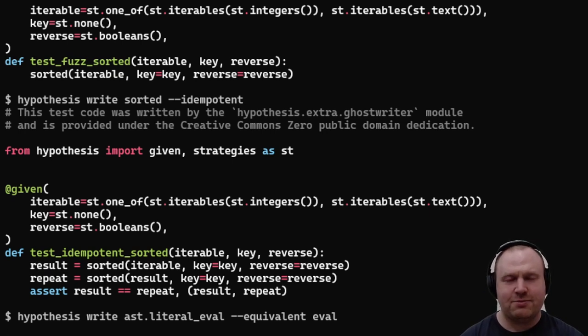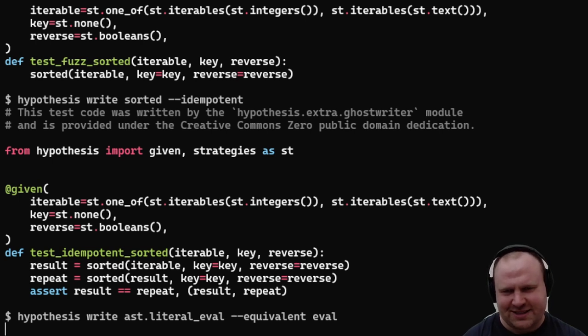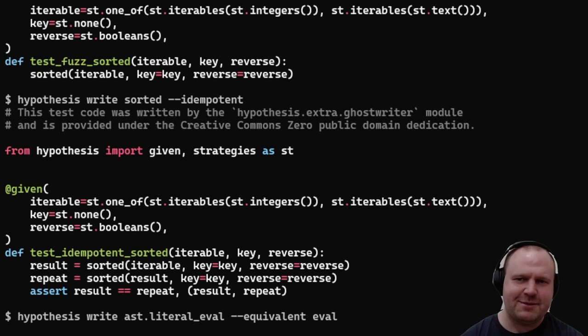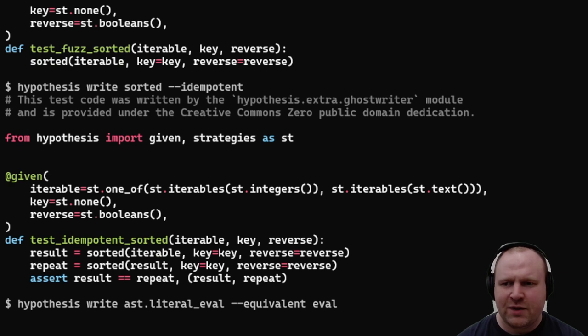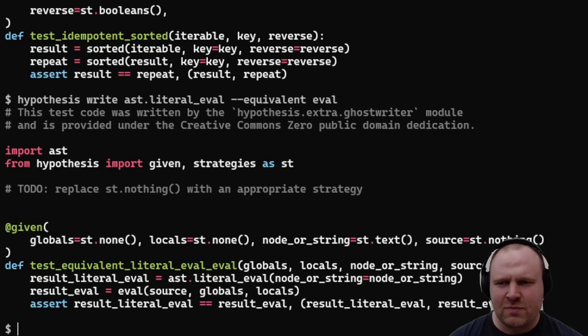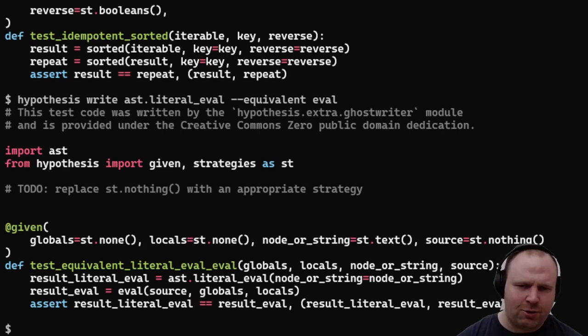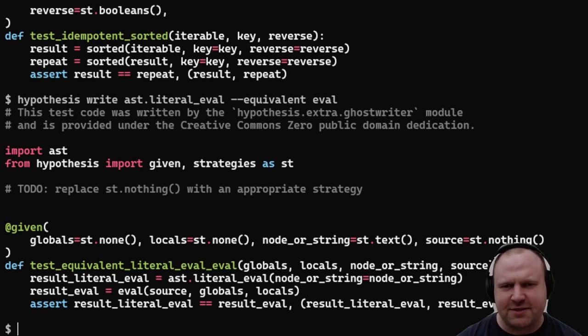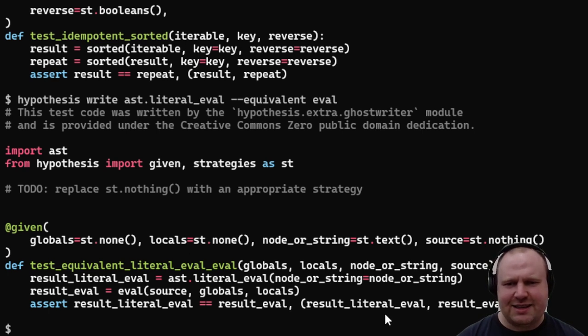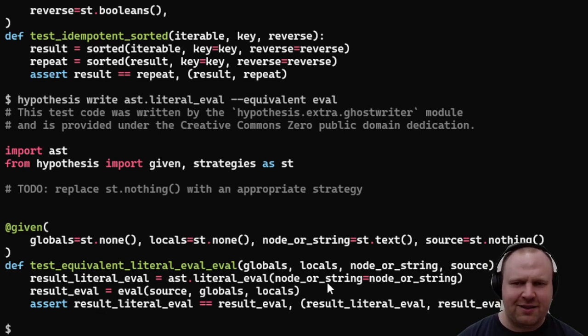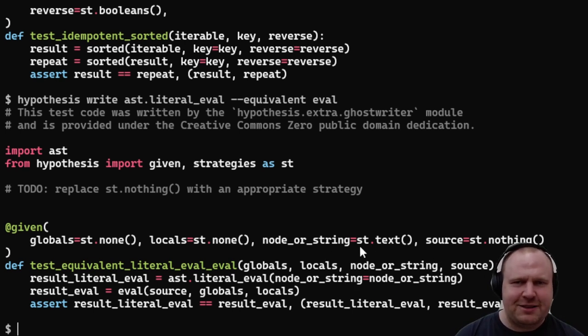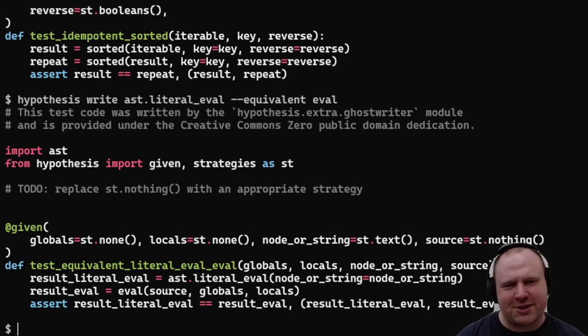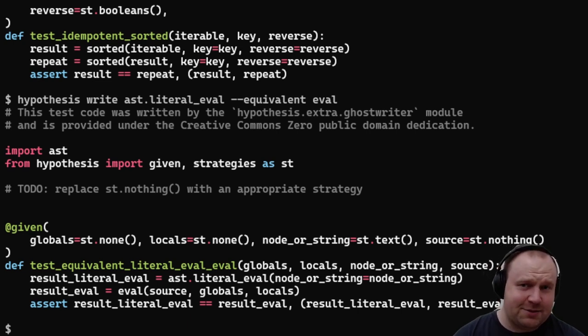We could also test that our two functions are equivalent. The eval built-in should be the same as the ast.literal_eval function for every string which represents a Python literal. Hypothesis spits out where we have our global and local namespaces, which can be None or a dictionary or namespace, and then we have the node or string and source arguments. The names of the arguments to eval and literal_eval don't overlap, so you need to edit that down a little.